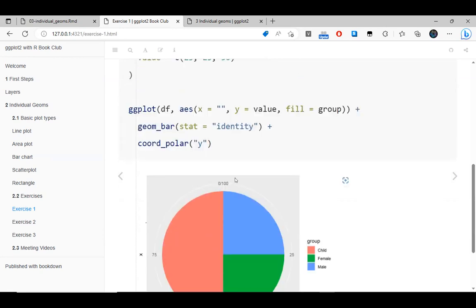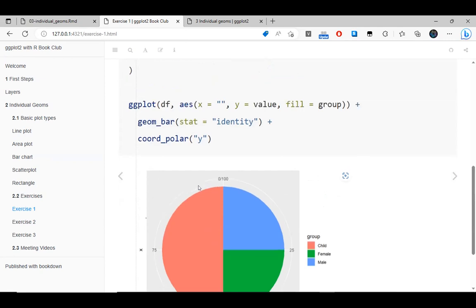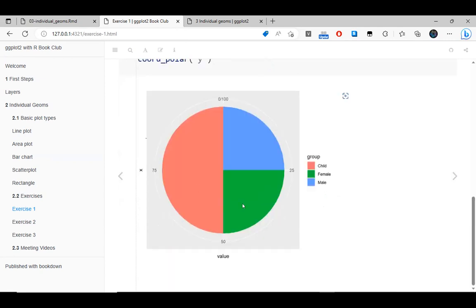Agreed — if the same information is presented in a bar chart it is much easier to understand because you can compare two bars which are parallel to each other, rather than trying to understand the areas. For example if it was 23 and 28 instead of 25 and 25 it would have been difficult to differentiate between them in a pie chart. Yes, correct.